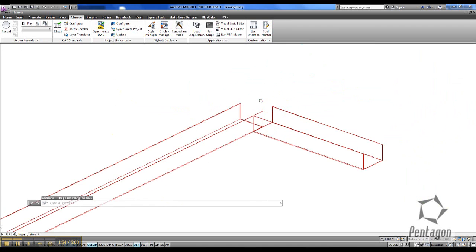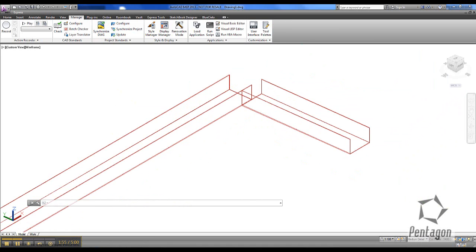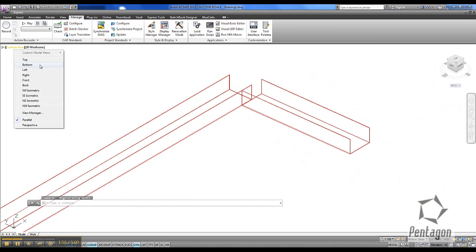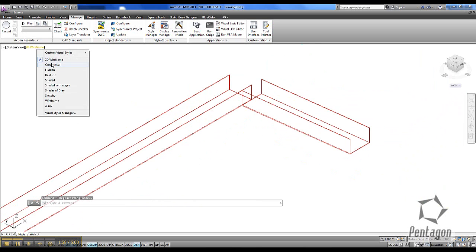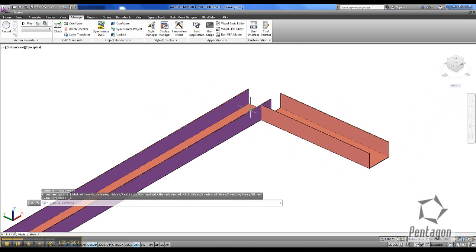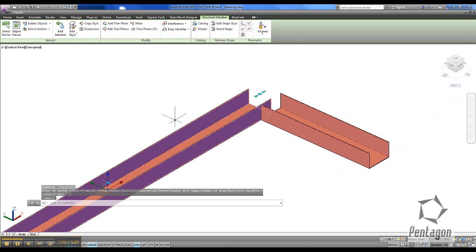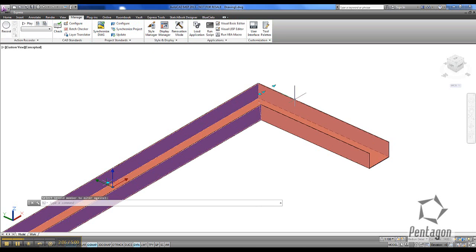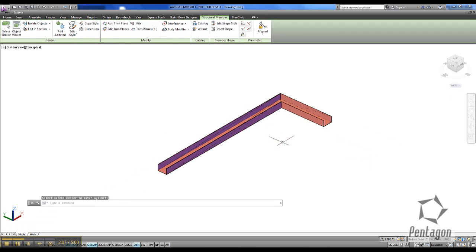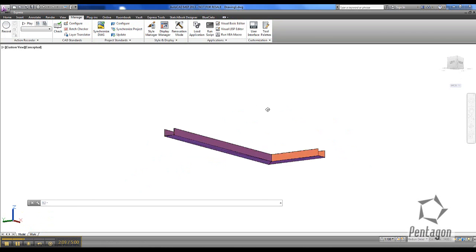Because it's a structural member it will come in, and we can schedule this out now as well. We can also use tools like Mitre — you can pick it up and see in the ribbon that the structural member options are here. I'm simply going to miter these edges. It's a very powerful feature.